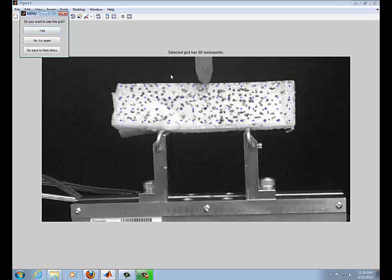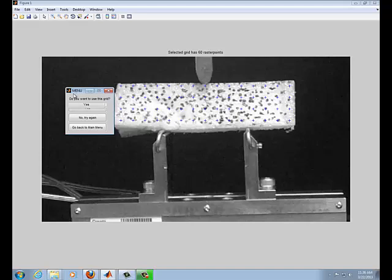So you can see the blue markers. I think these are fairly widely spaced. So I'm going to go ahead and try and get a finer grid. It asks you over here if you're satisfied with this grid or if you want to use this grid.